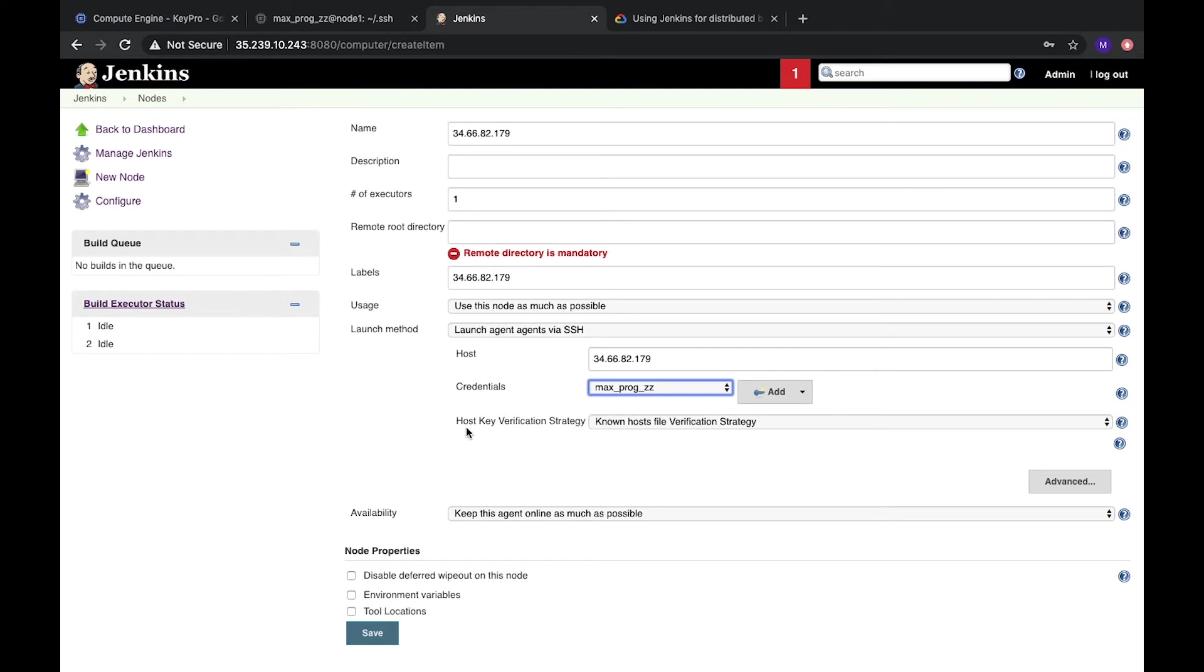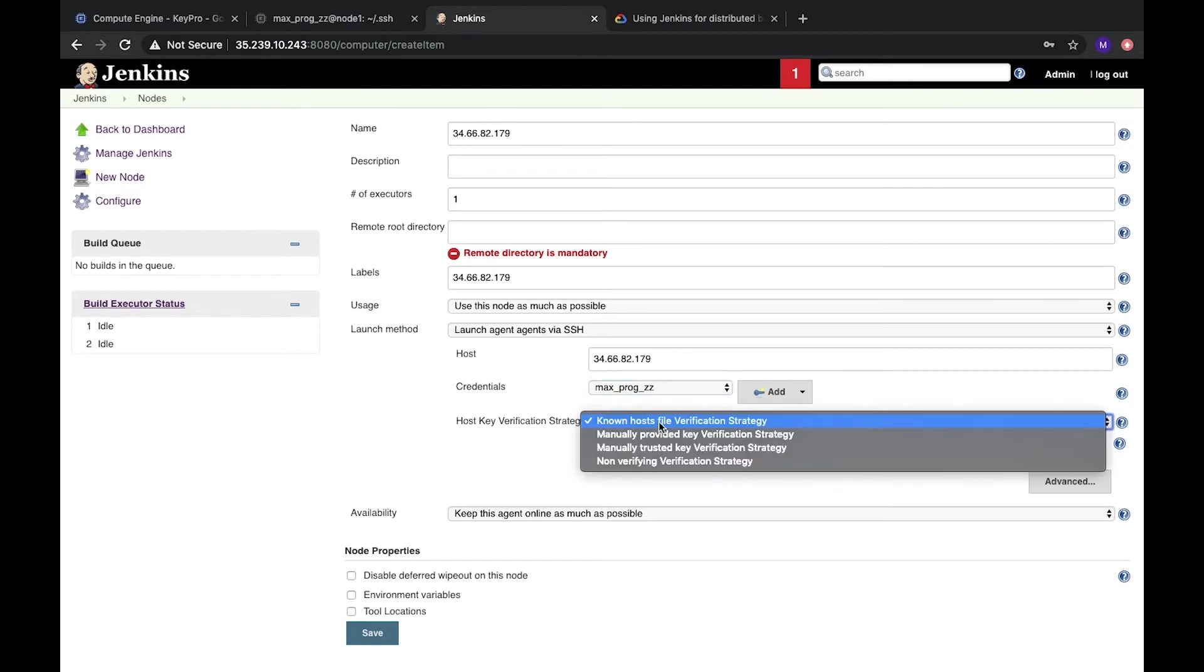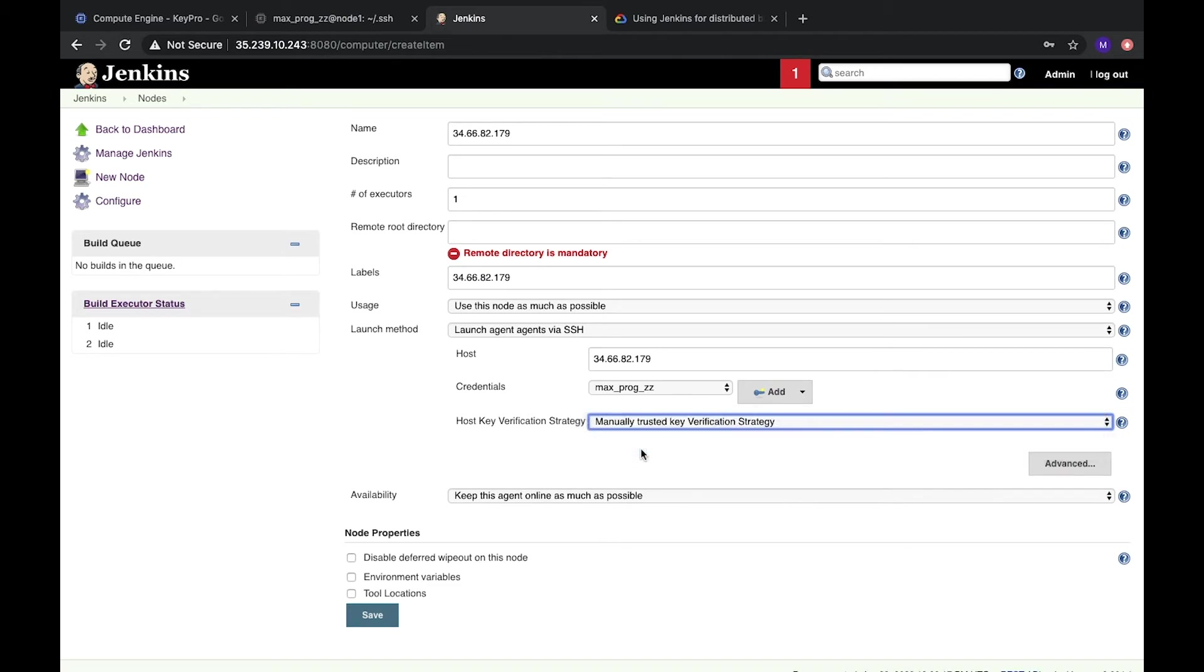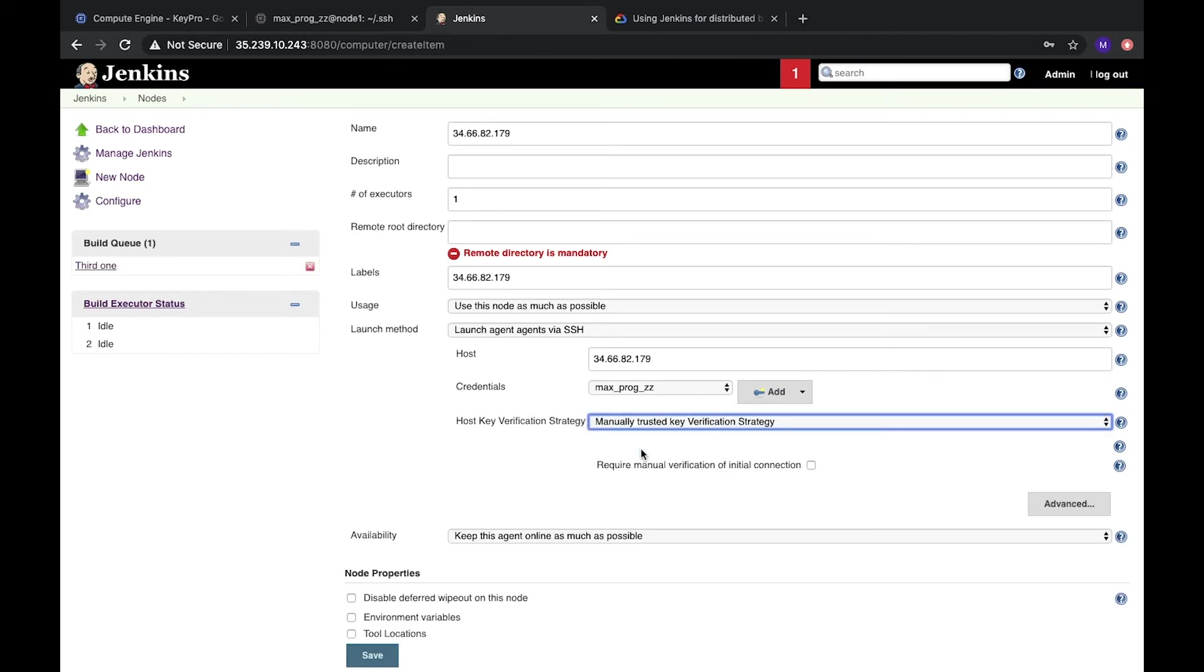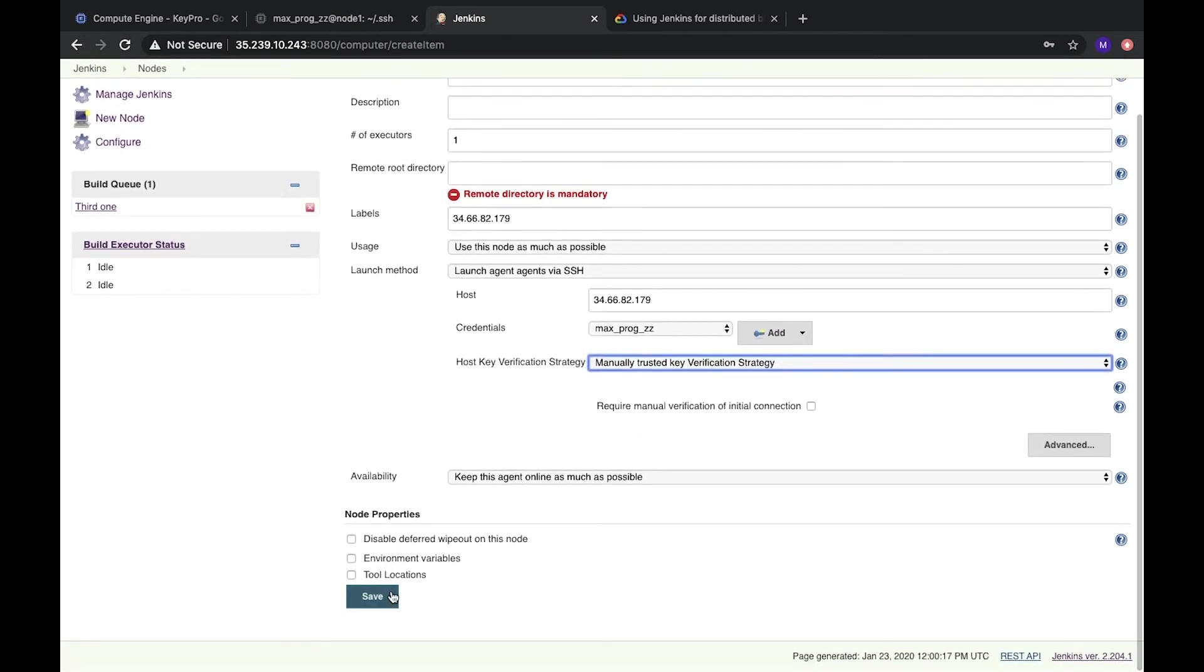The next one. What is important. We need the host key verification strategy. We need to check. In host key verification strategy, we will choose third one, manually trusted key verification strategy. Let's choose it. And save.